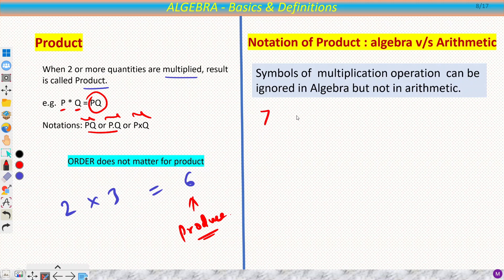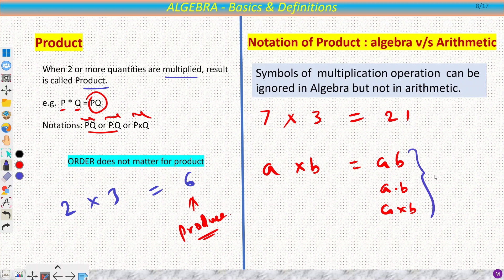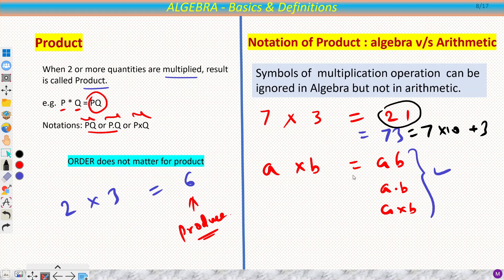There is a difference between arithmetic and algebra here. In arithmetic, 7 × 3 = 21 — we write the result. But in algebra with a and b, we can write the product as ab, a·b, or a × b. You cannot do the same in arithmetic: you cannot write 7 and 3 together as '73' because that means seventy-three, not 7 × 3. So in arithmetic you cannot eliminate the operator.